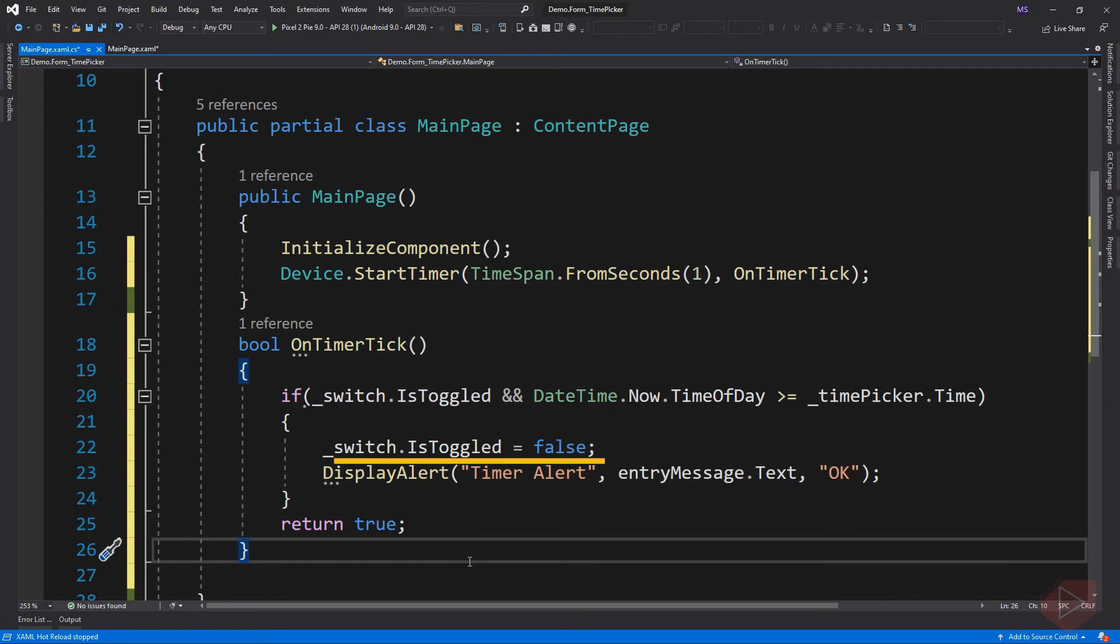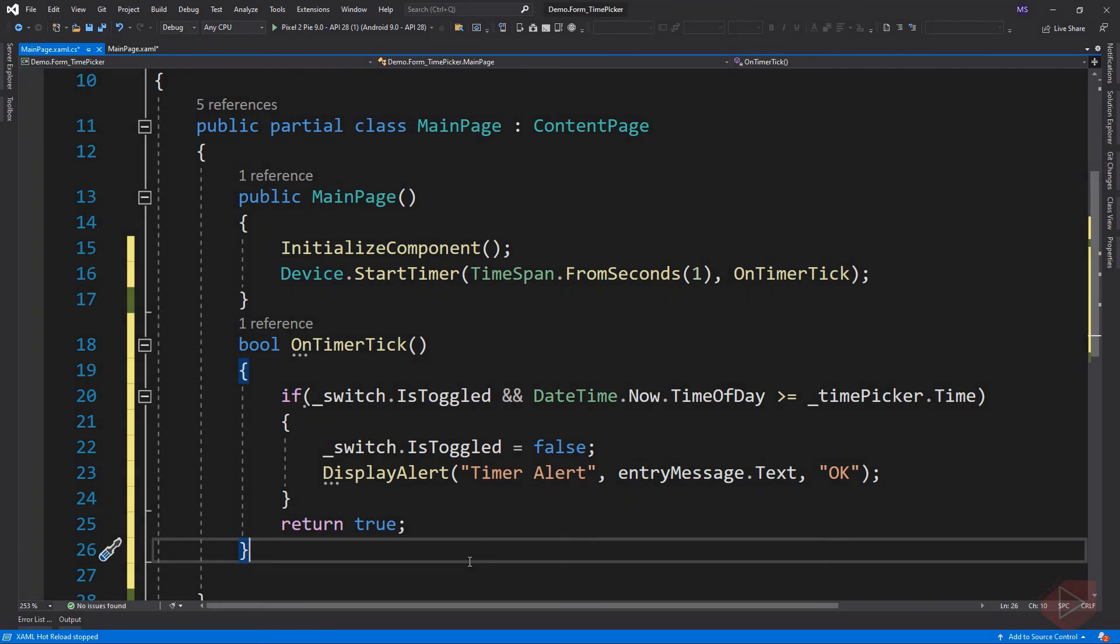Return true to continue the timer tick. To stop the timer we can simply return a value of false. Let's run the app.